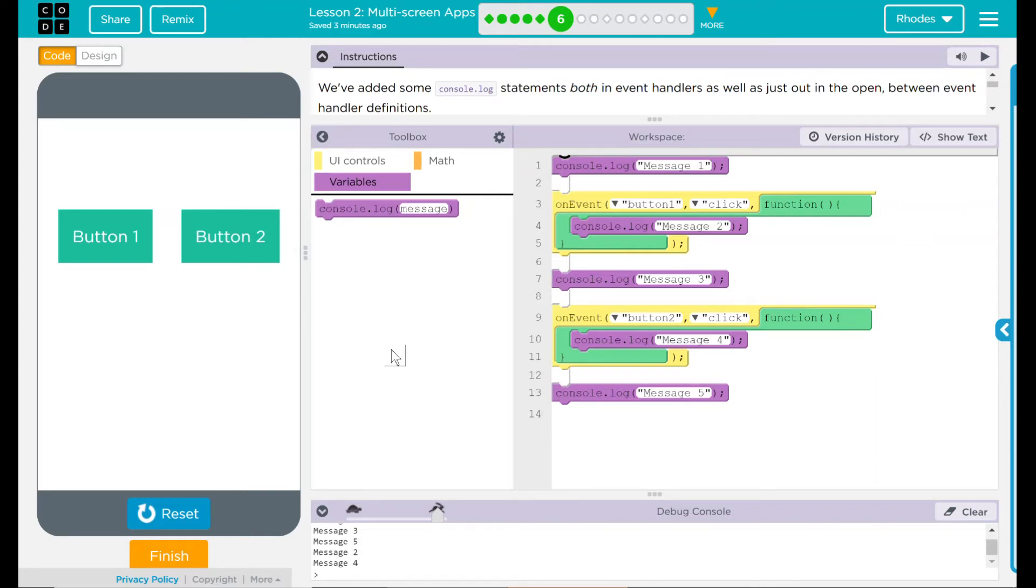The two events, button one and button two, when each clicked displayed their respective console.log message.